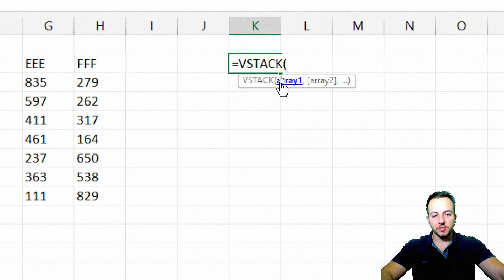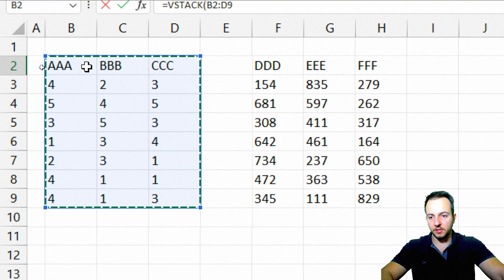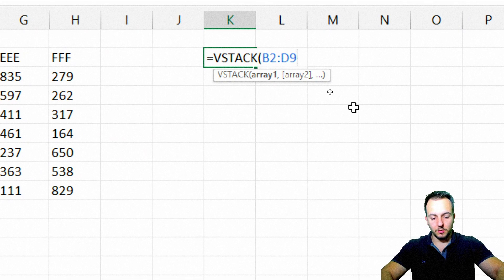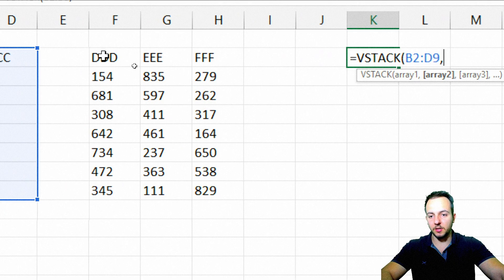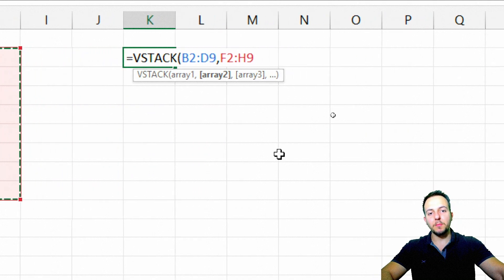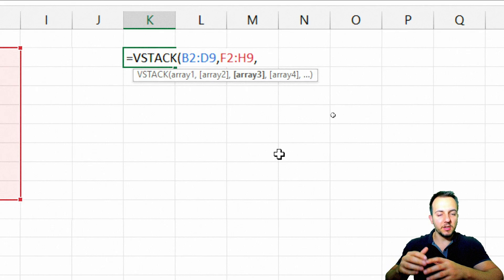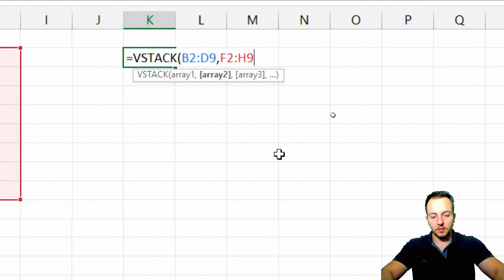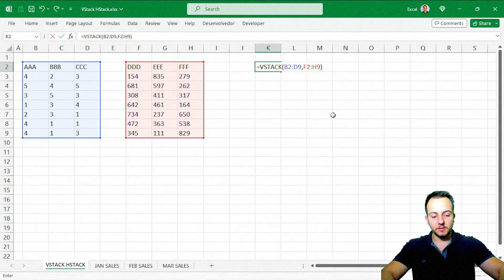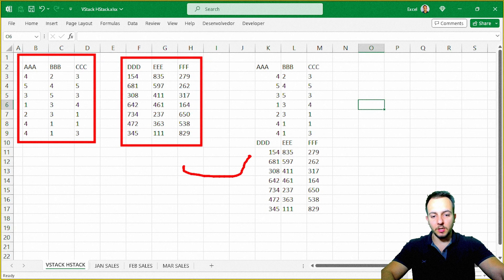The VStack function asks for your first array. My first array is this data set here — I'll select it all, then press comma. Now VStack asks for the second array — I'll select my second data set. If I have more data sets, I just press comma again and keep adding arrays. Then I close the parentheses and press Enter, and the two data sets are grouped together vertically into one.